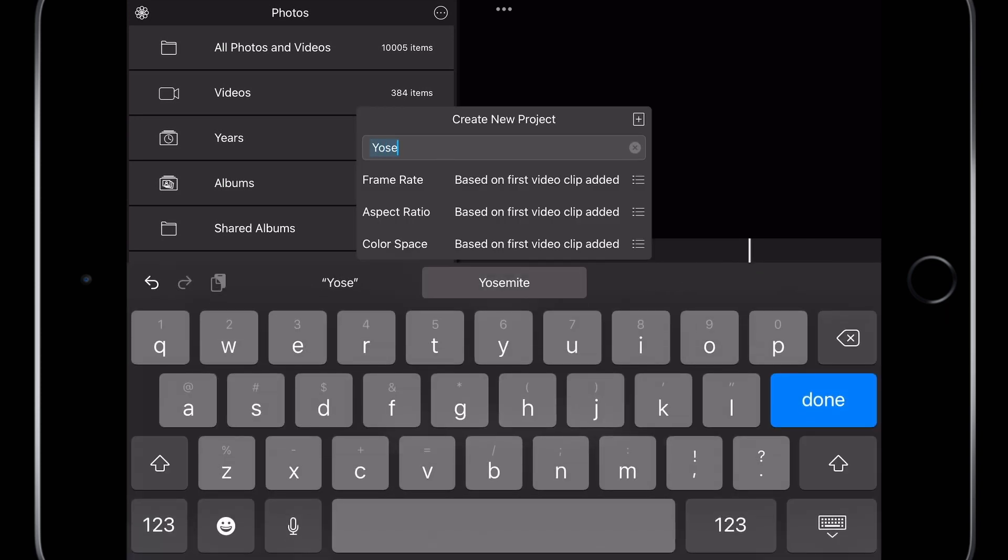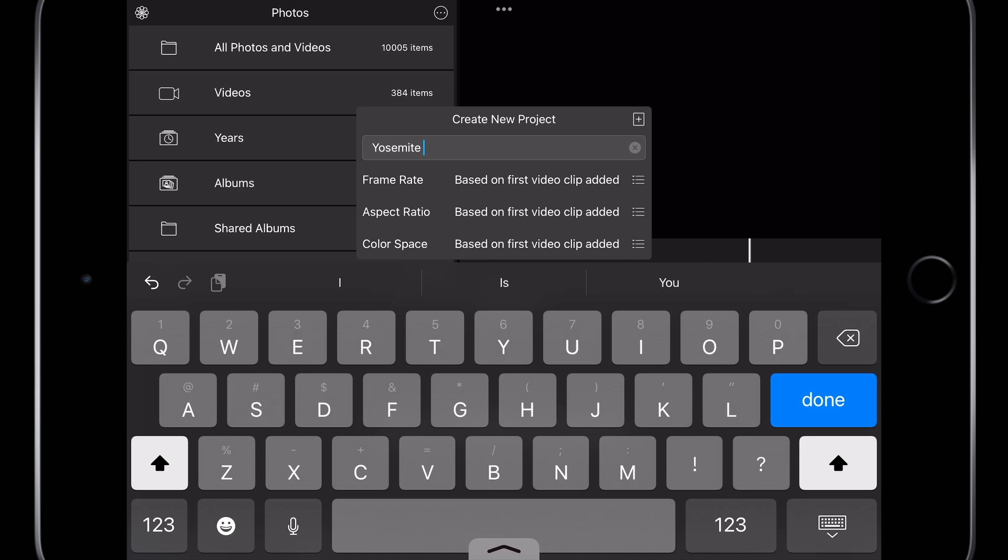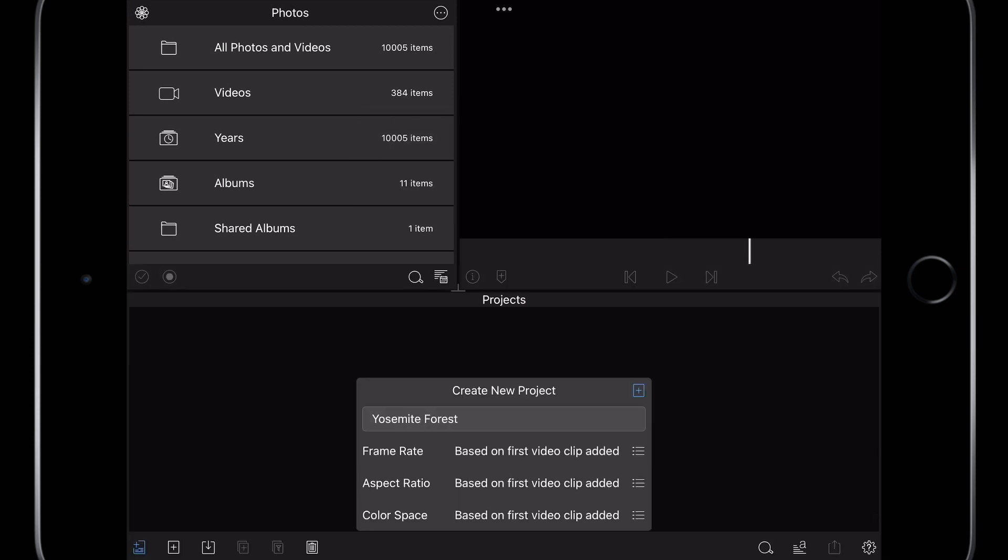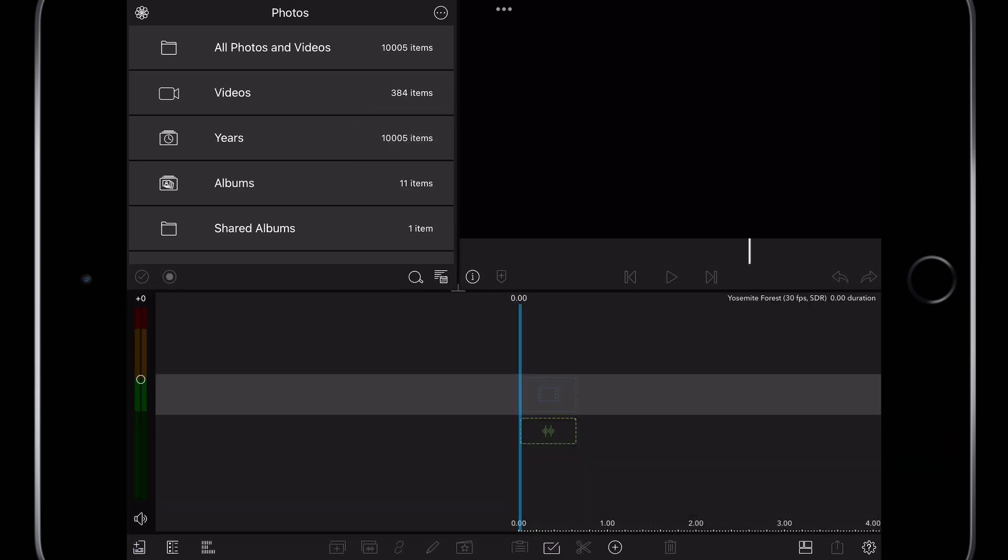Name your project, in my case Yosemite Forest. The Project panel is now a timeline viewer.